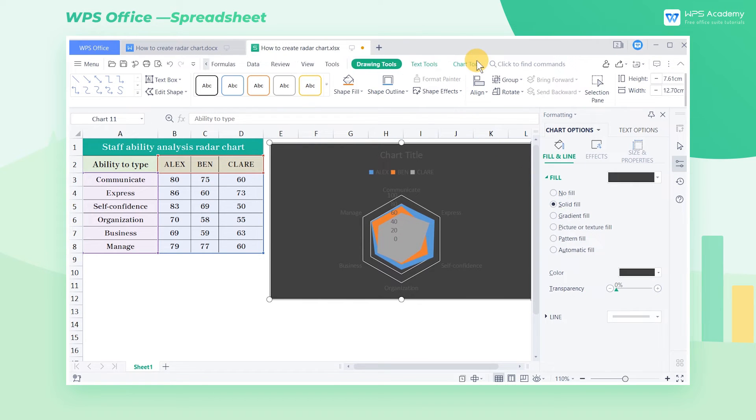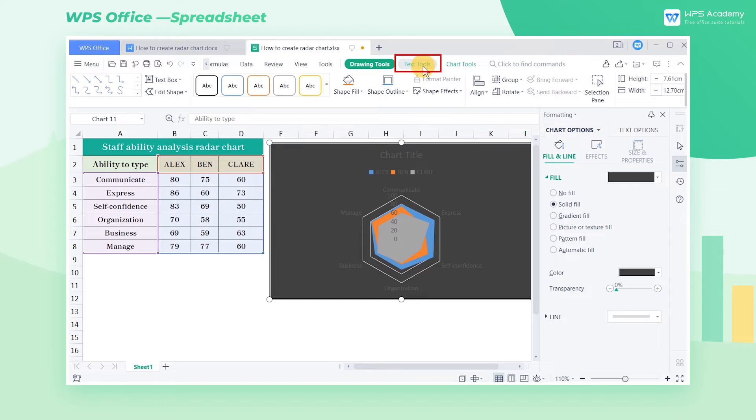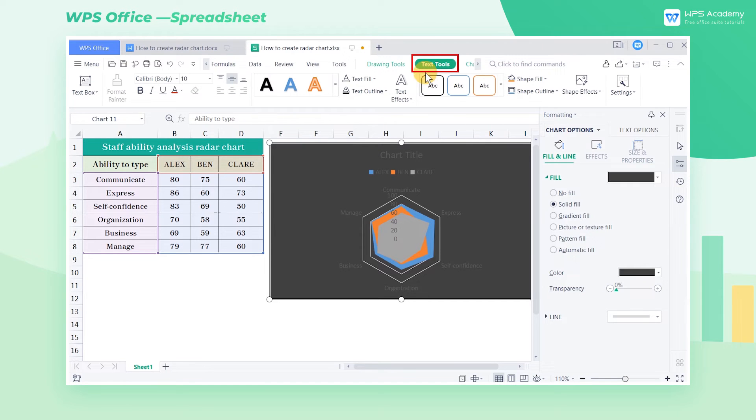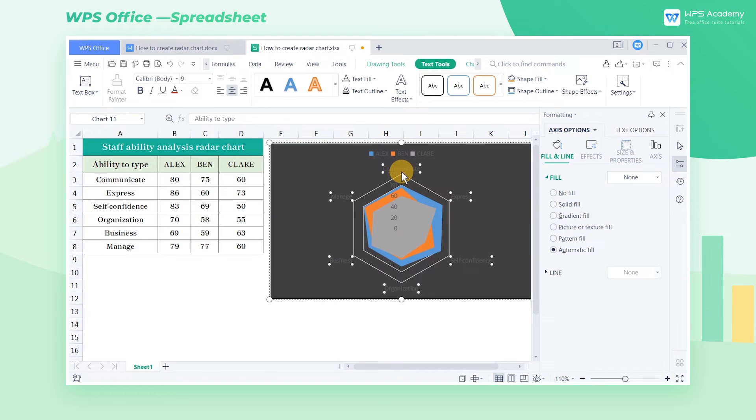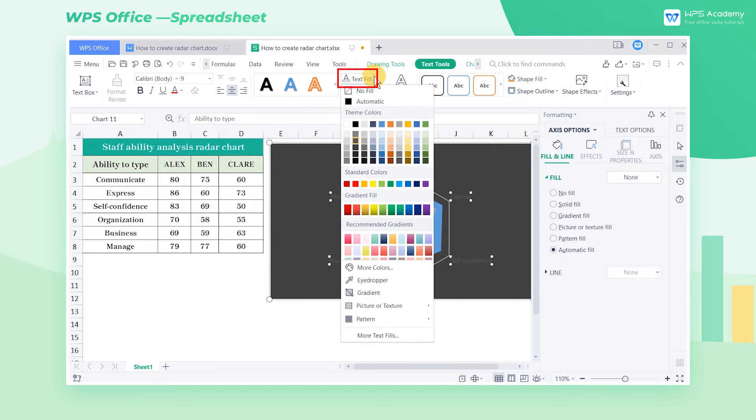We find the text does not appear clearly against this background, so we can click the Text Tools tab. Select the text that we need to edit, and click Text Fill to change its color to white.